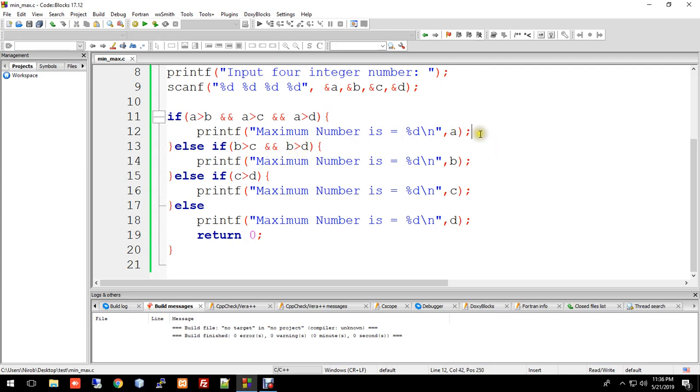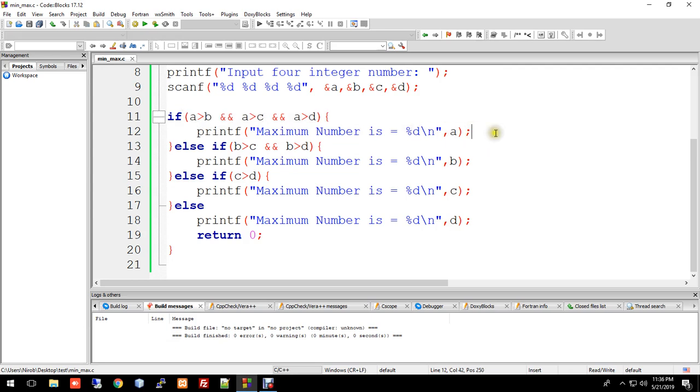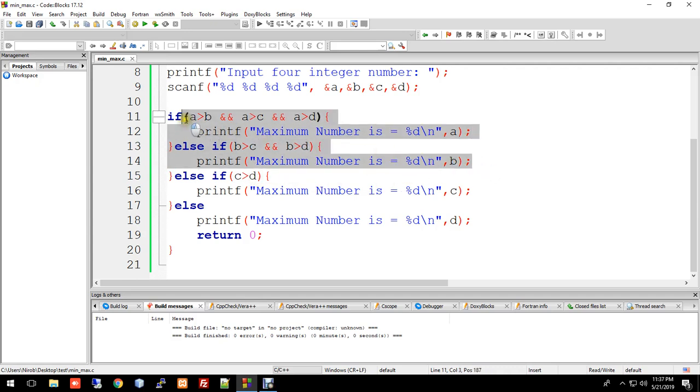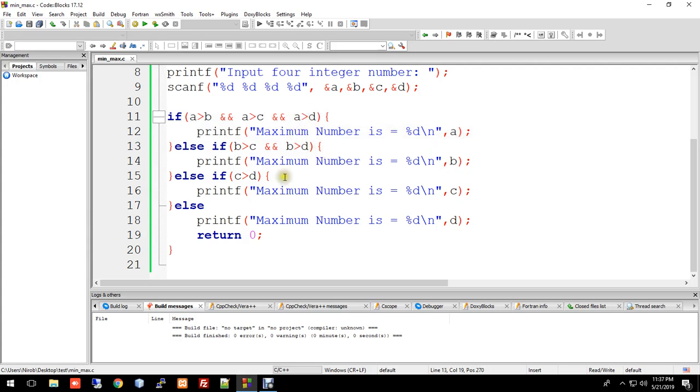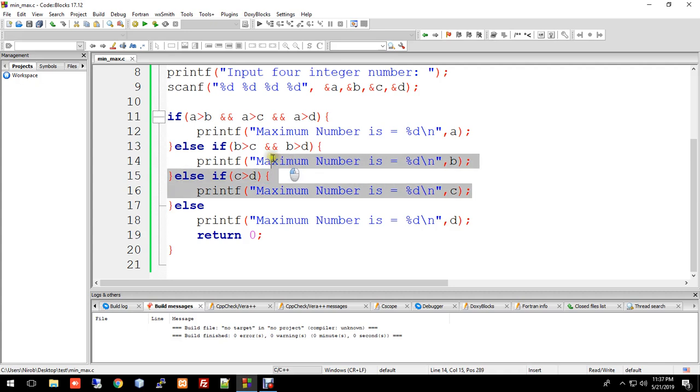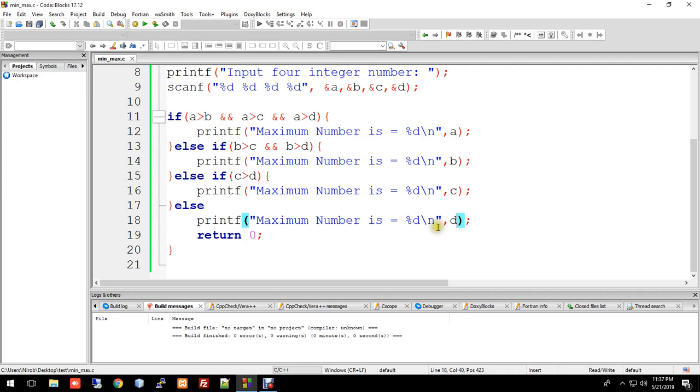The logic flow works like this: first condition checks if a is largest. If not, second condition checks b. If b is not the largest, then we check c against d. Whichever variable satisfies the condition gets printed as the maximum. The program correctly identifies and prints the result.